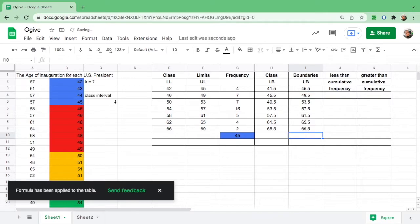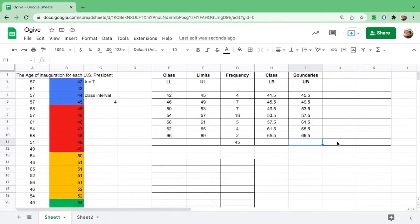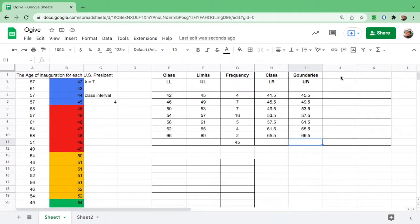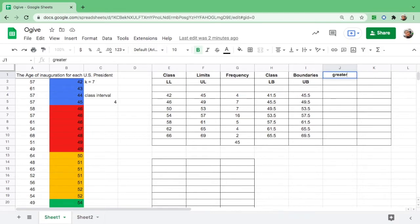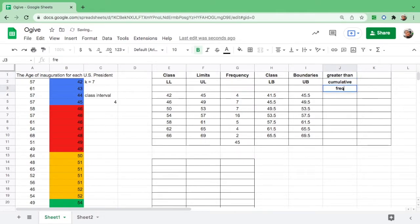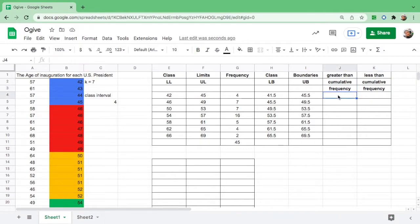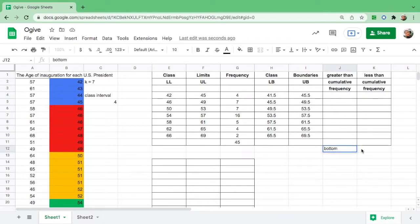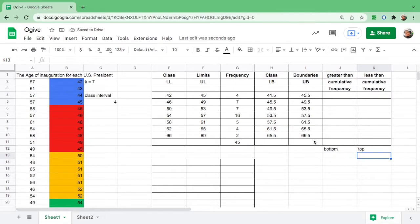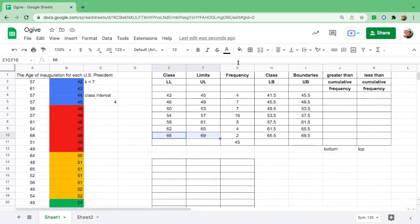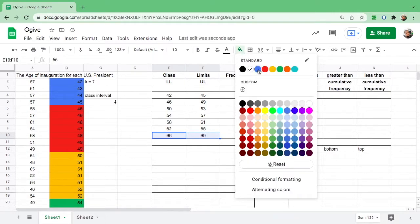Before we continue, I want you to remember that we need two things for the ogive: one is the class boundaries, and the other one is the cumulative frequency. There are two parts for cumulative frequency: one is the greater than cumulative frequency, and the other one is the less than. Let us just copy this.